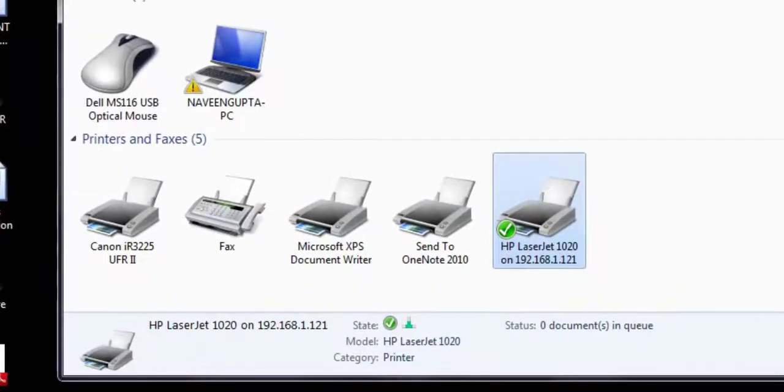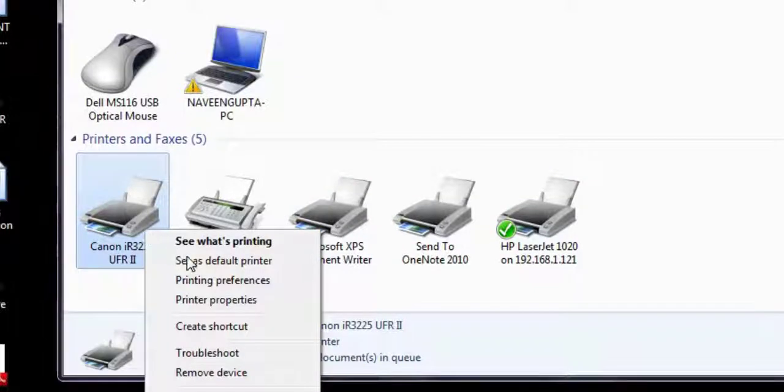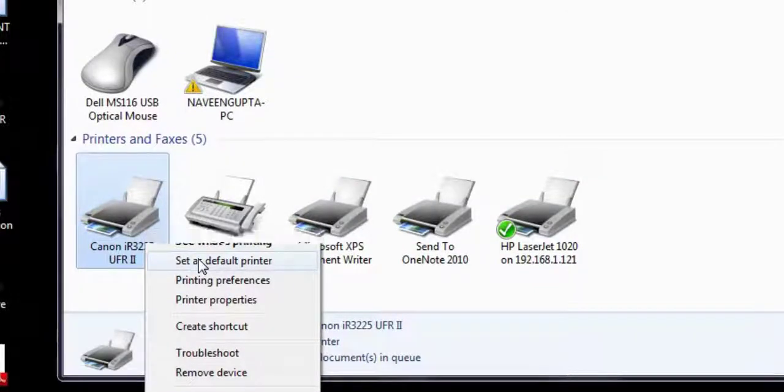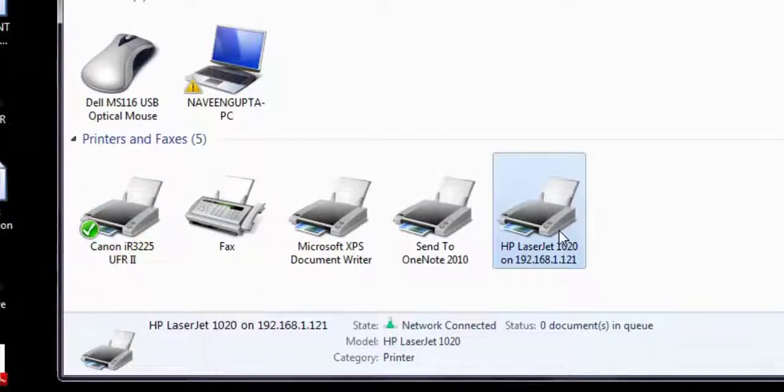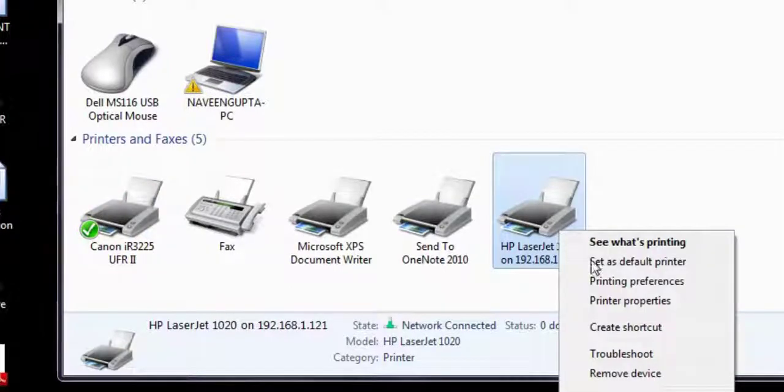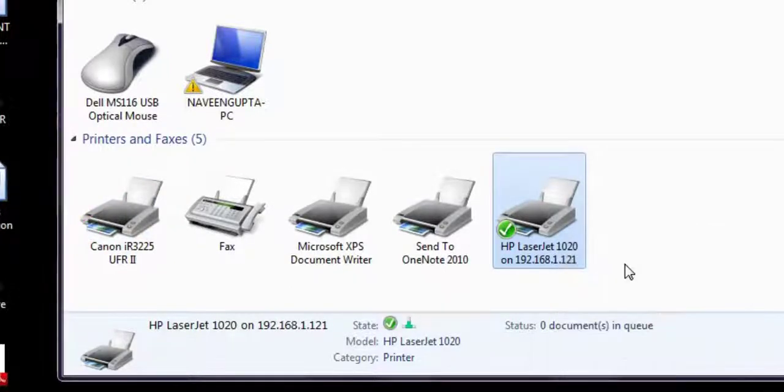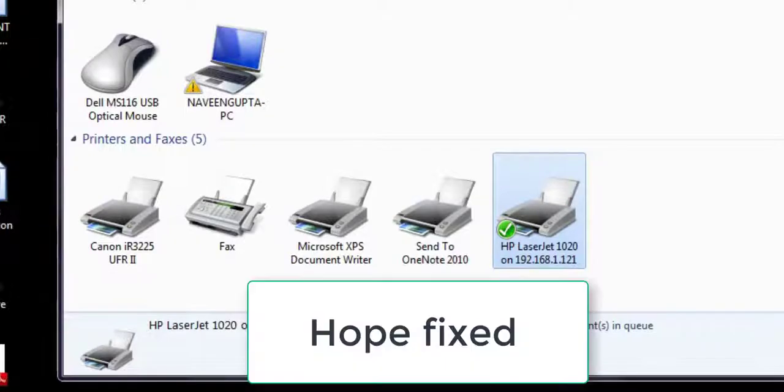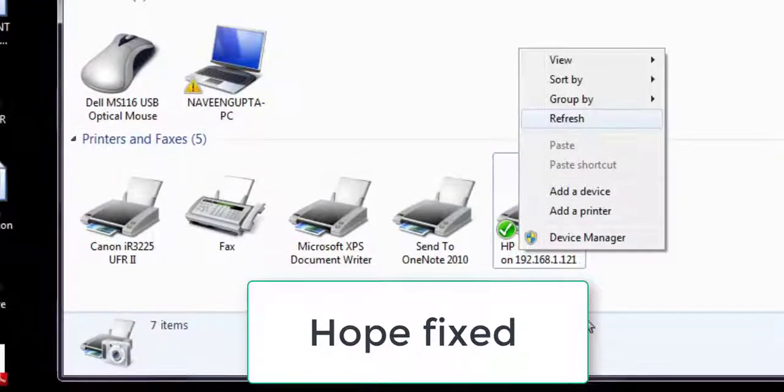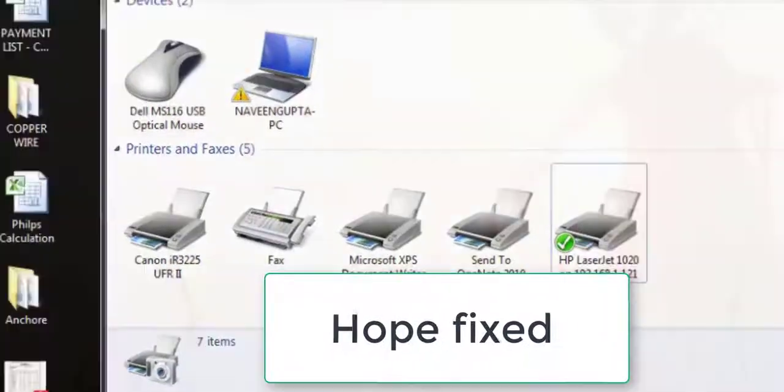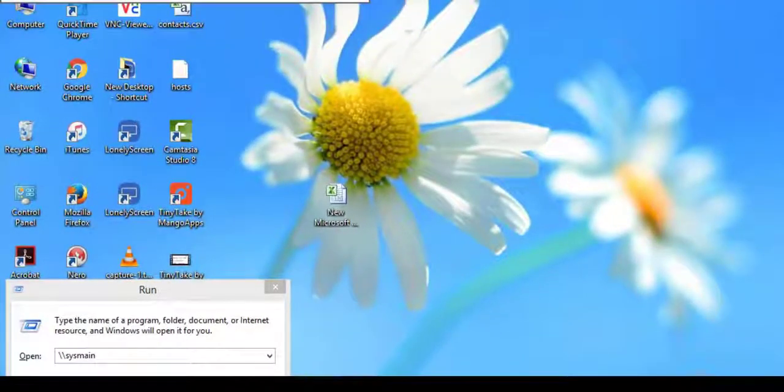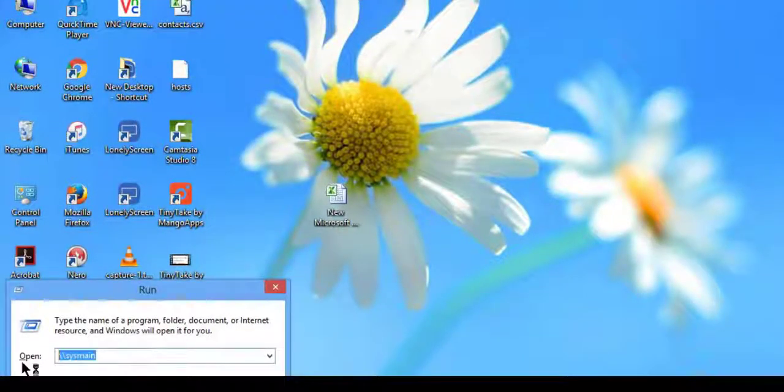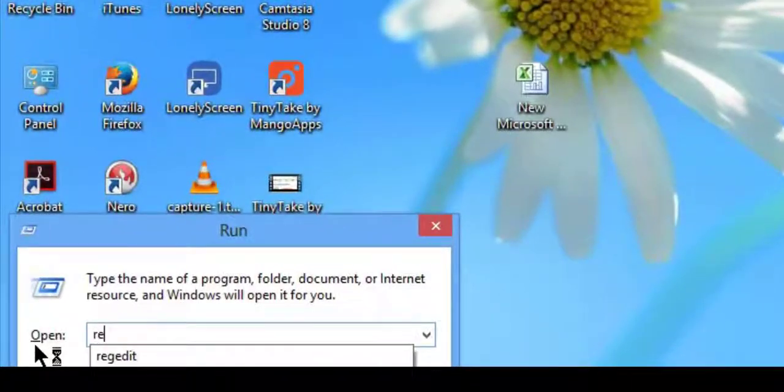I am restarting and rebooting my system and logging in again. Yeah, here you can see the problem is fixed after this reboot. My problem has been fixed.